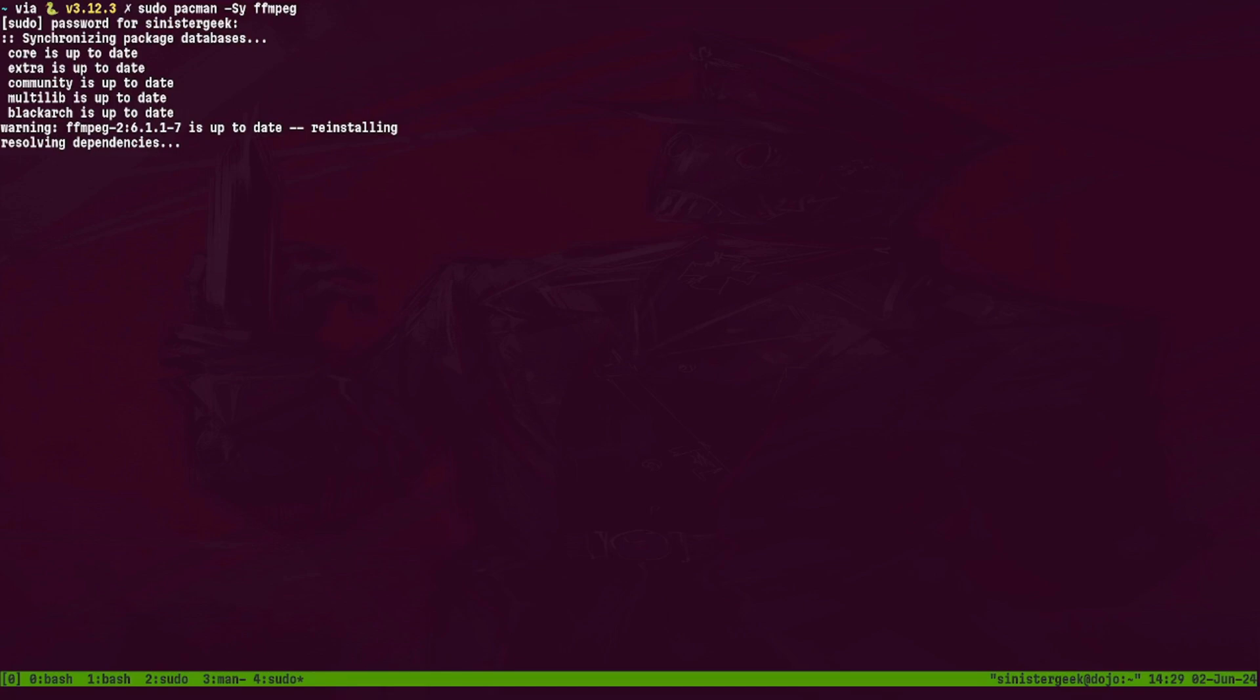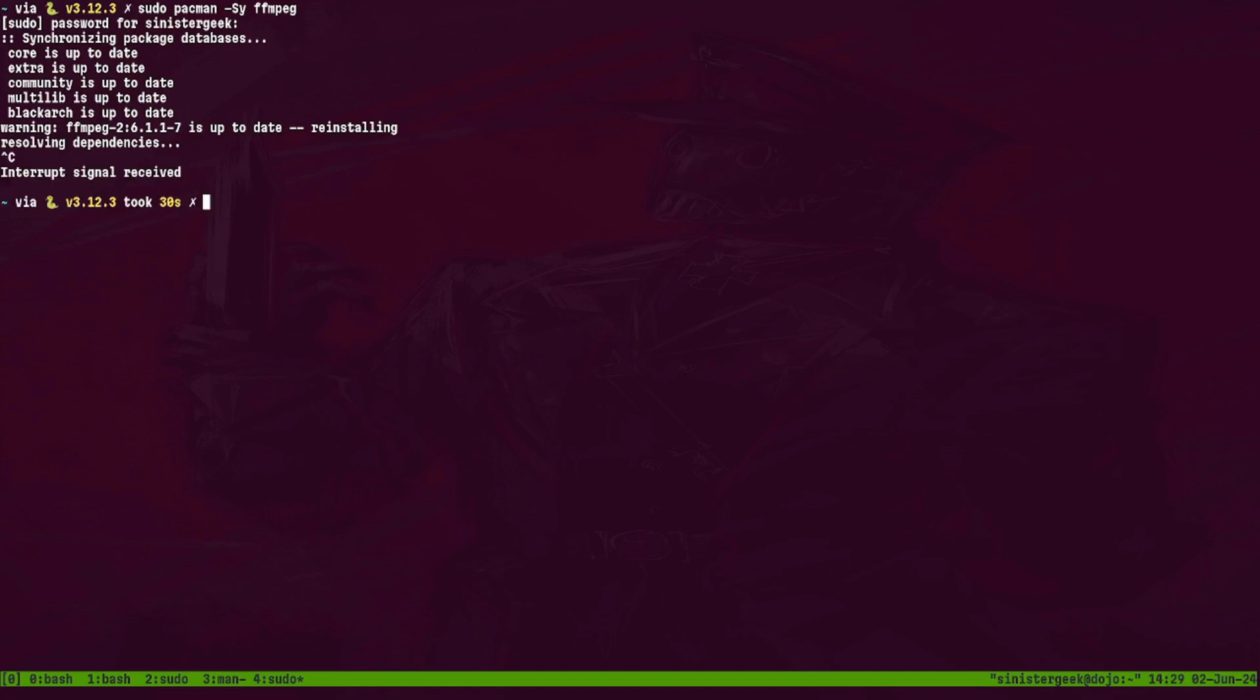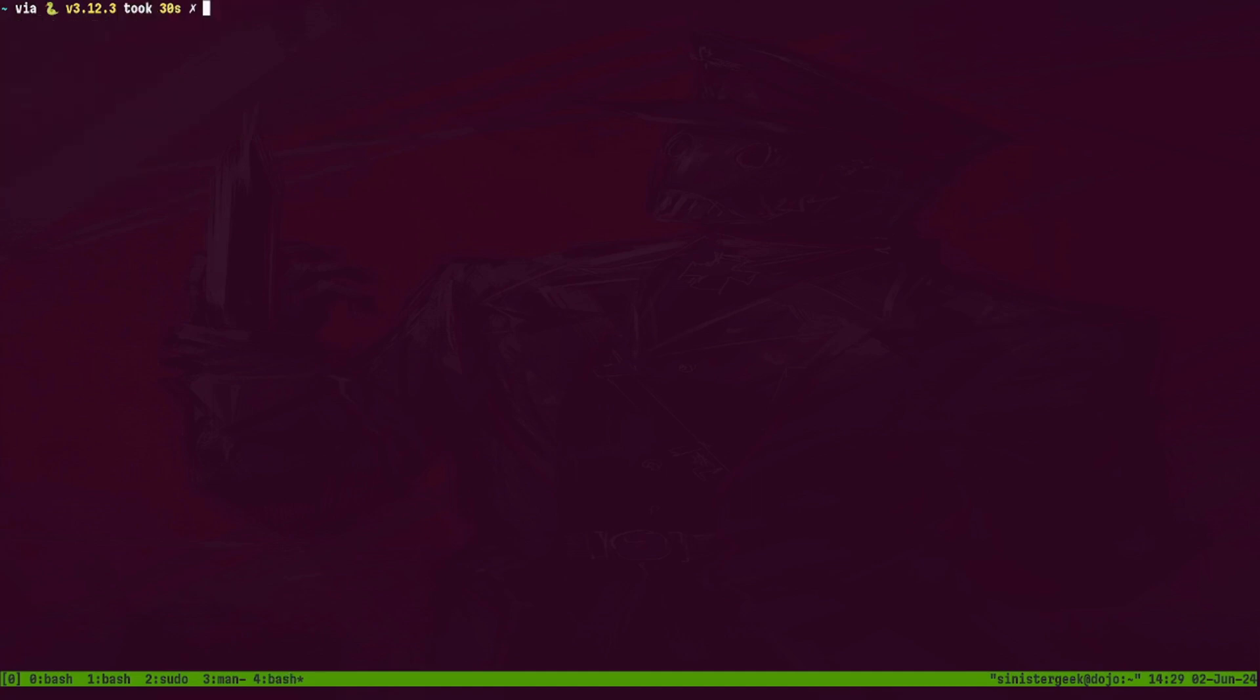Now I have already downloaded it, so let's do this again. It's warning - it is up to date. Let's wait for it, resolving dependencies. If I just interrupt it...